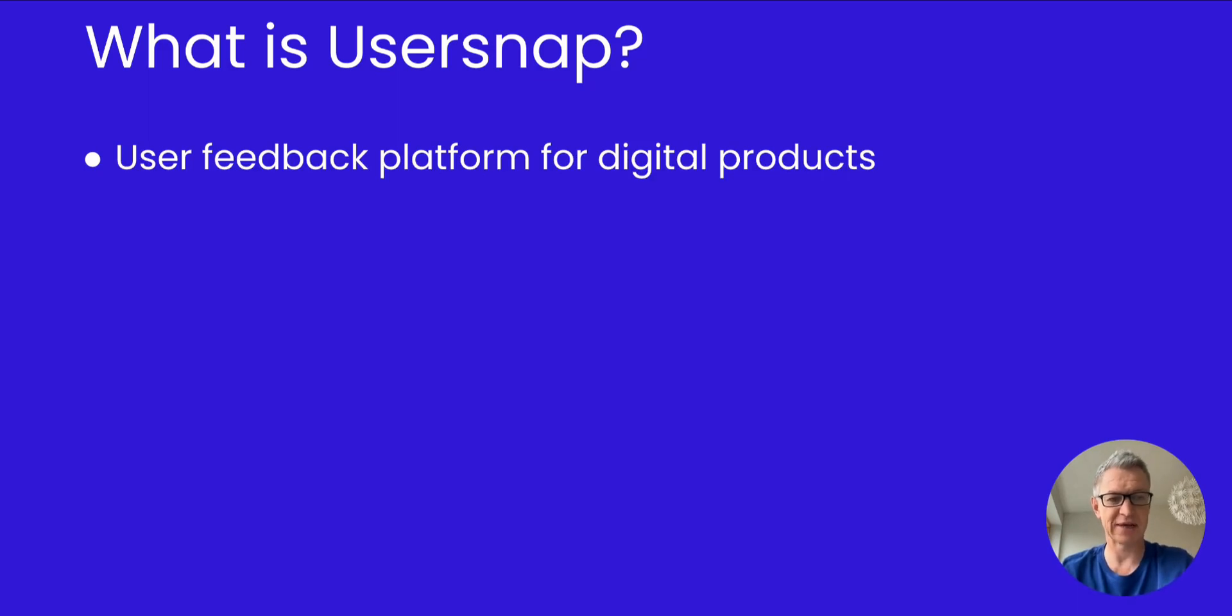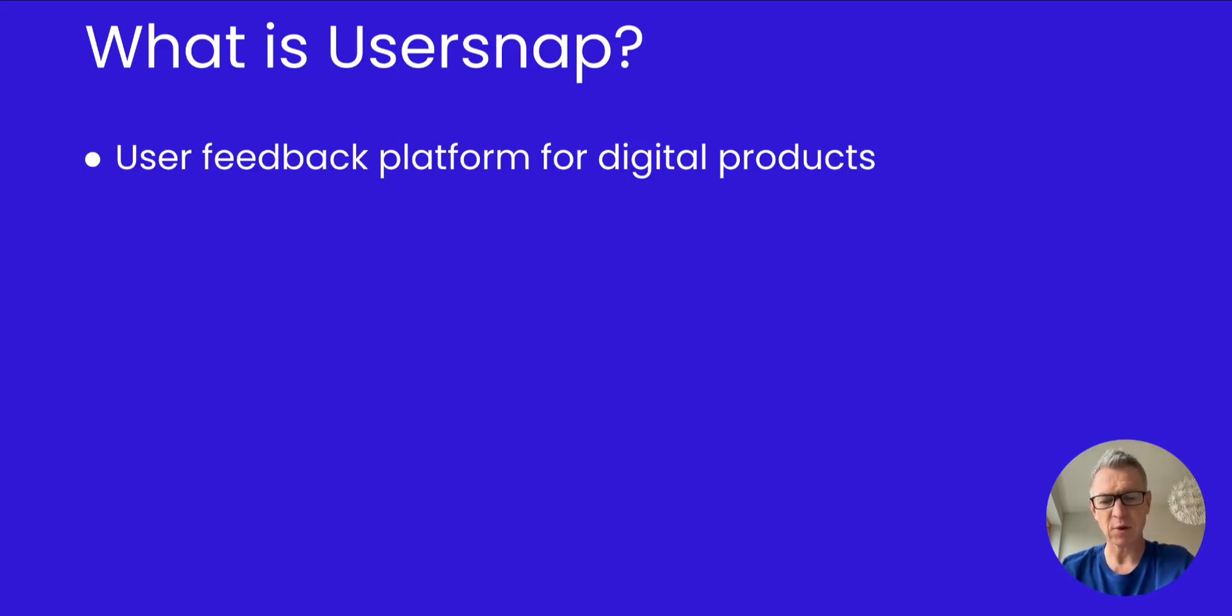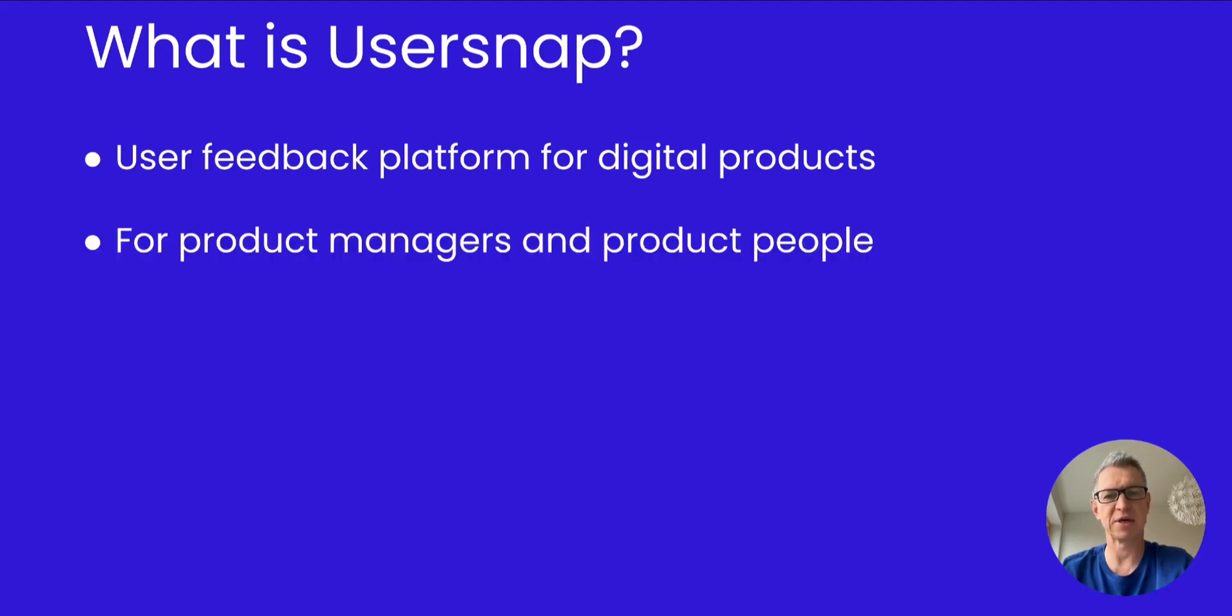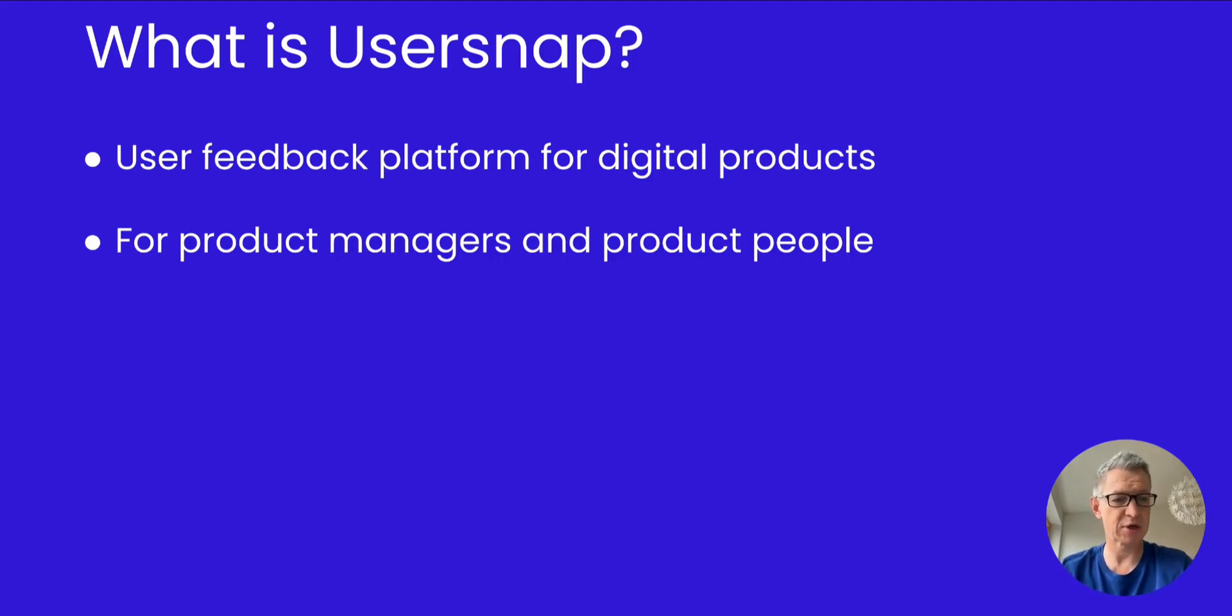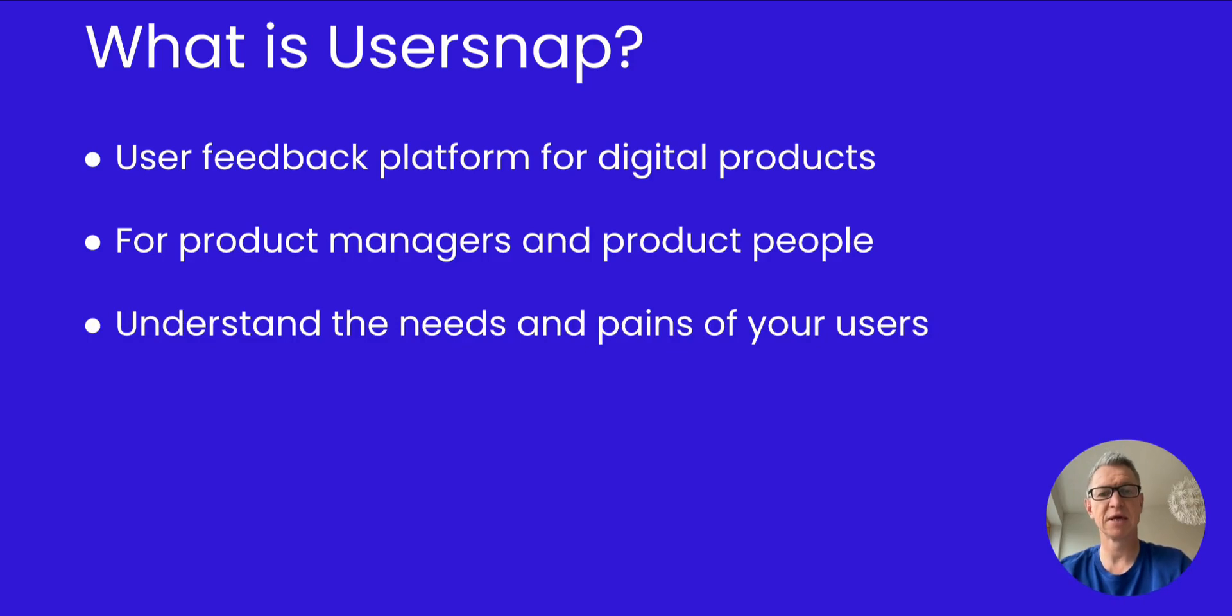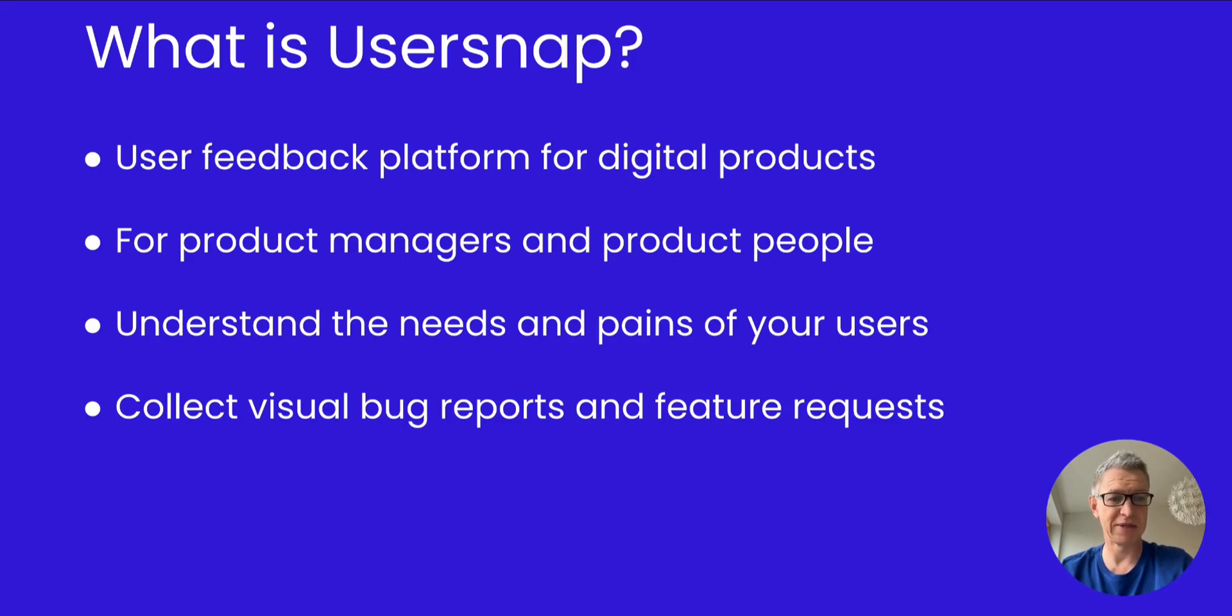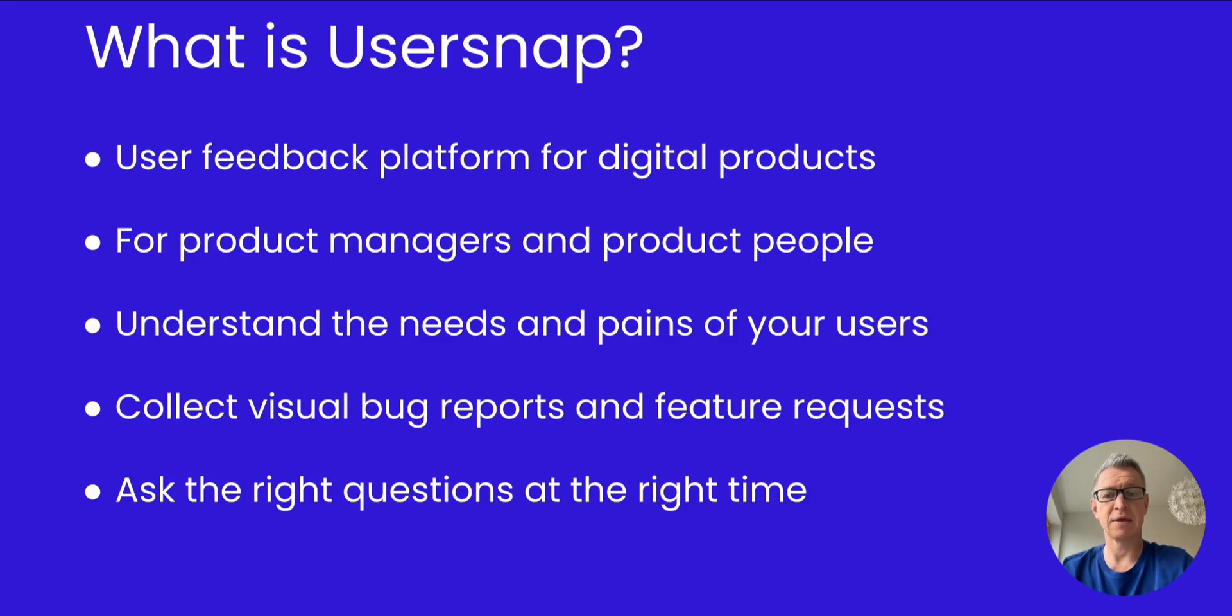UserSnap is a user feedback platform for digital products. You can collect user feedback from your web applications, your website, mobile responsive applications, and also native applications. It's made for product managers and product people to improve your product. Where are the pains and the needs of your users? To better understand that, you can collect visually bug reports, we'll see that later in the demo, but also feature requests, ideas, and ask questions at the right time.